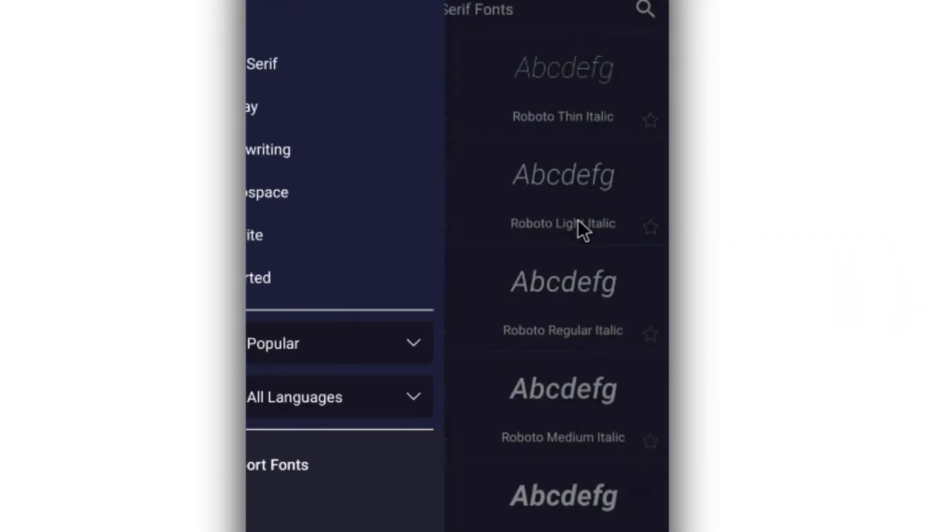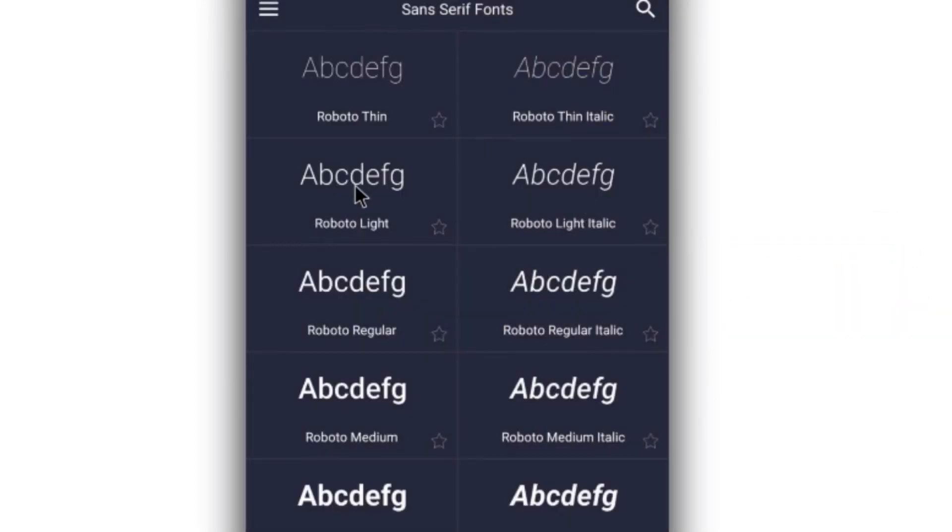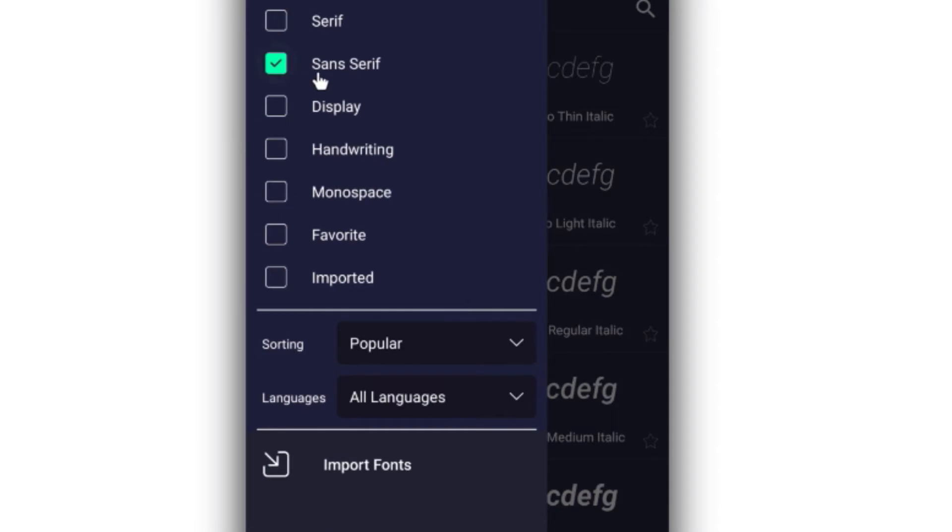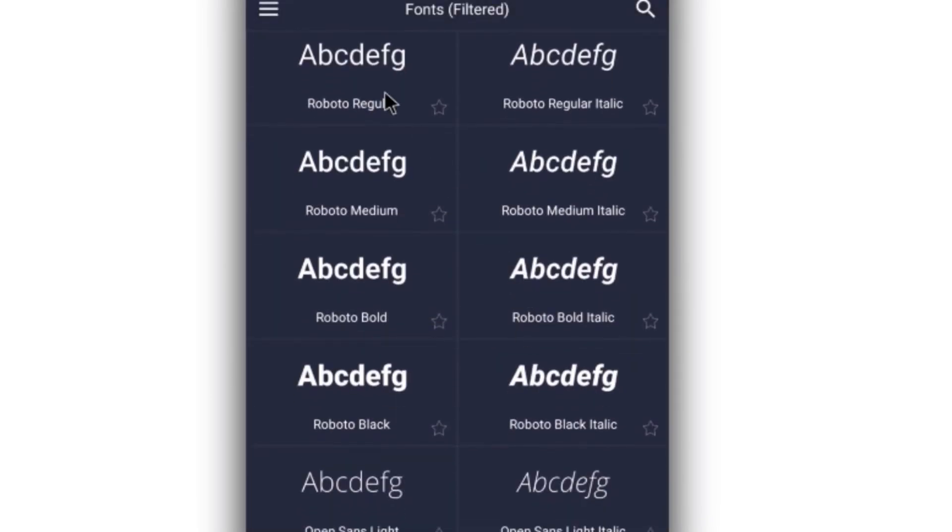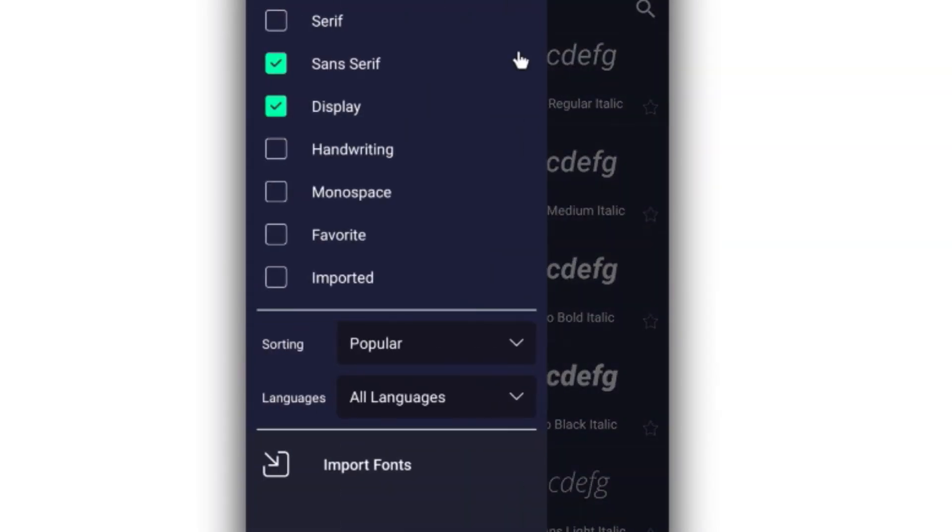You can see you can select even more than one. You can say 'I want the sans serifs and I want the display,' and now it's going to show all the sans serifs. It's just a way of filtering your fonts so that you can easily locate the one that you want to use in your project.